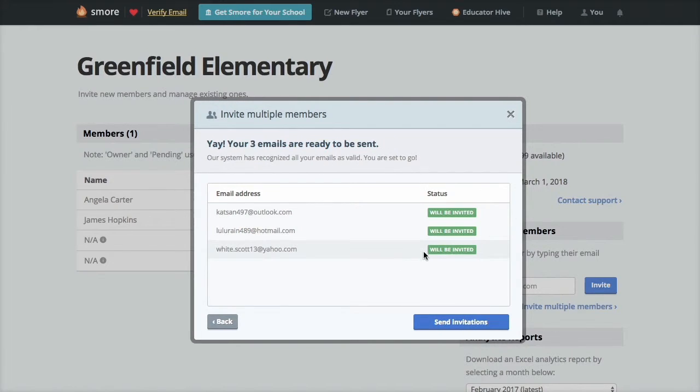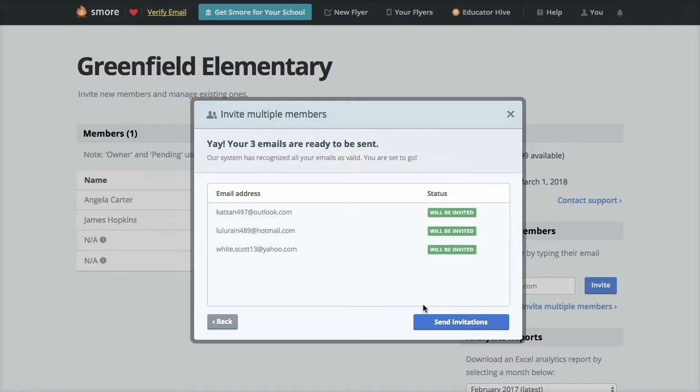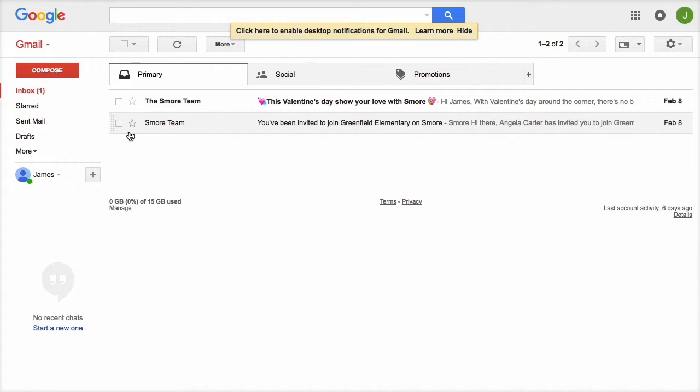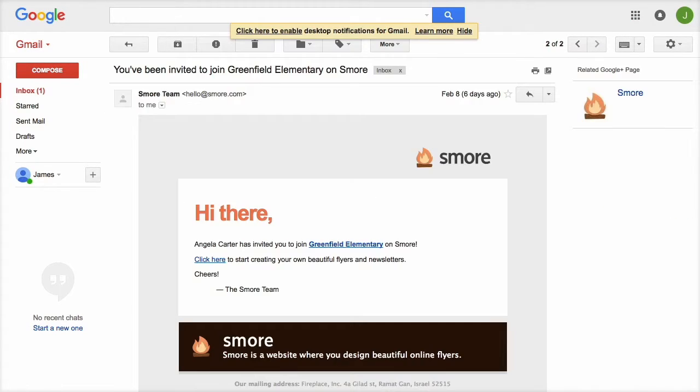The status will tell you if any email address is invalid. If they are all good, you can send the invites. Your invited members will receive an email with instructions on how to join your SMORE for School account, as you can see here.